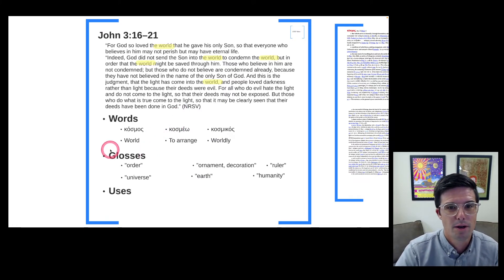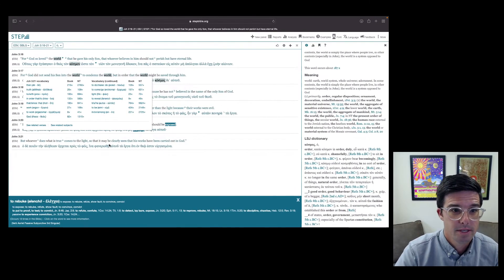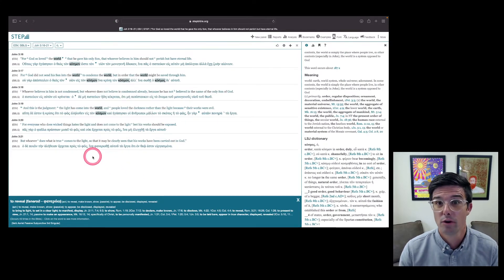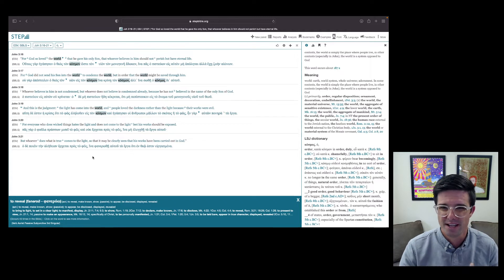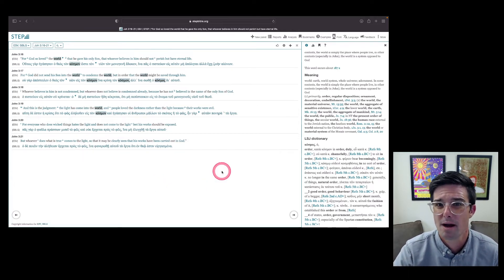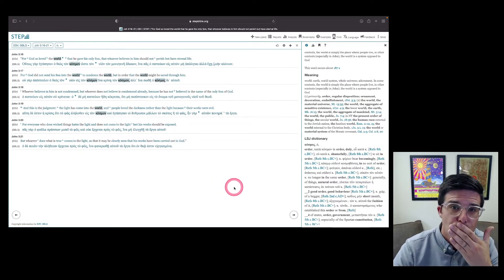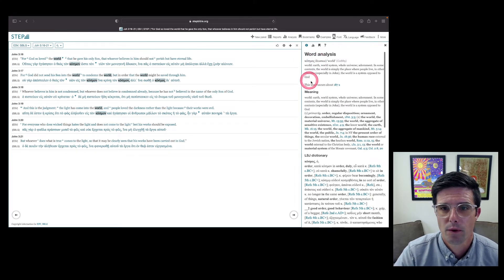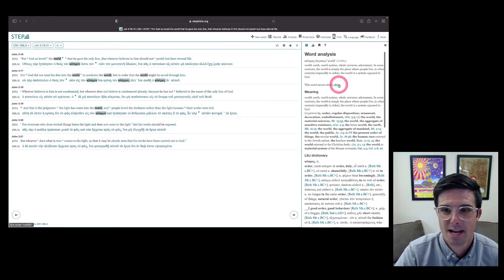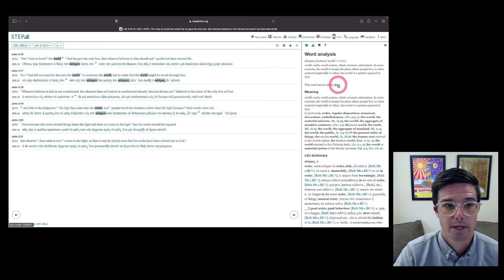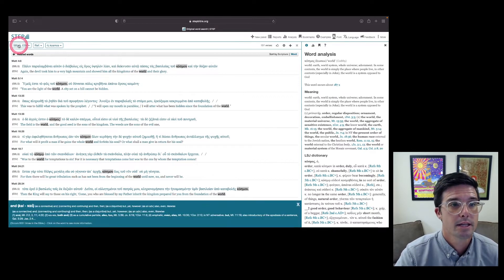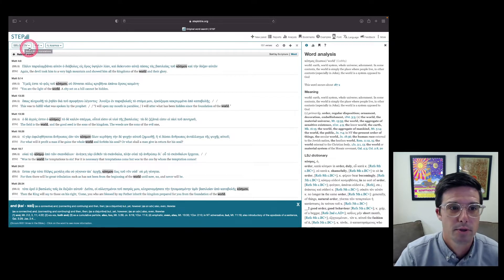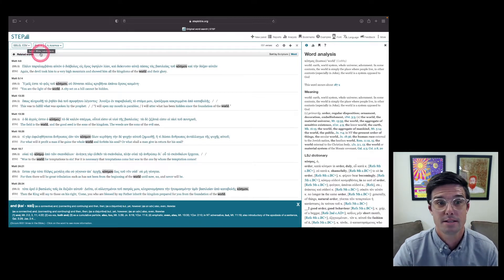Having gotten words and glosses, I want to move back over to StepBible and show you another really powerful feature. In our word analysis, we also have a word count — this word occurs about 187 times in the Greek New Testament. When we click on this, it's going to pull up every single instance of this particular word using the same translation parameters we initially set up — the SBL Greek and ESV translation. From here we can look at how different authors use a particular word.